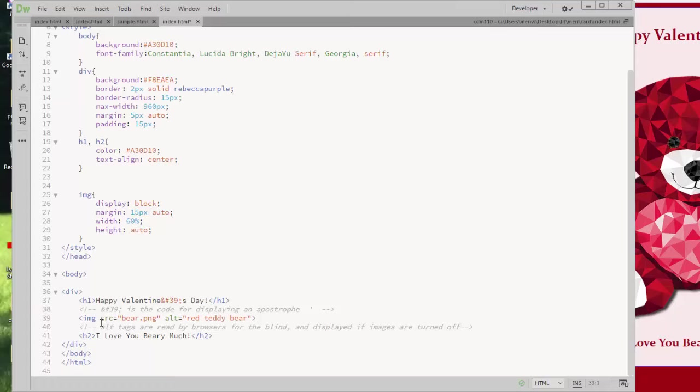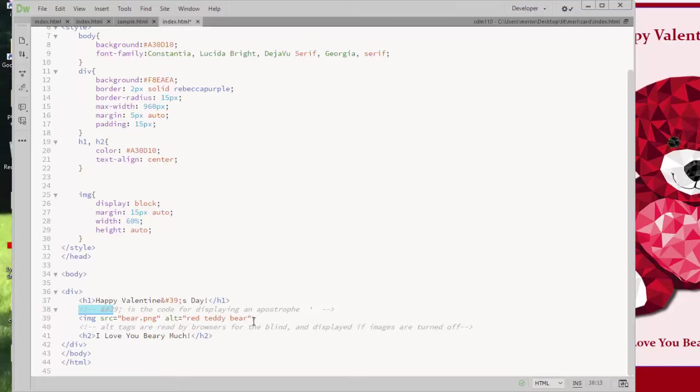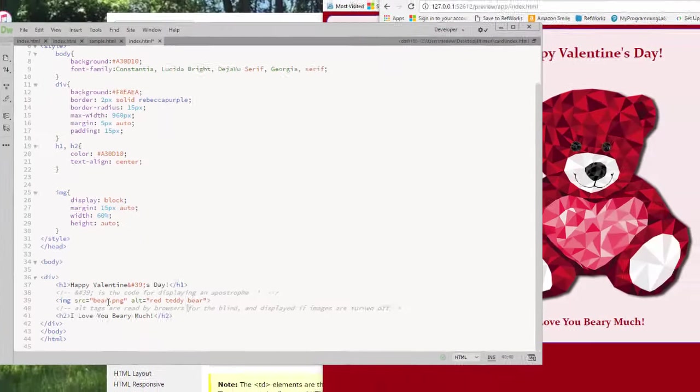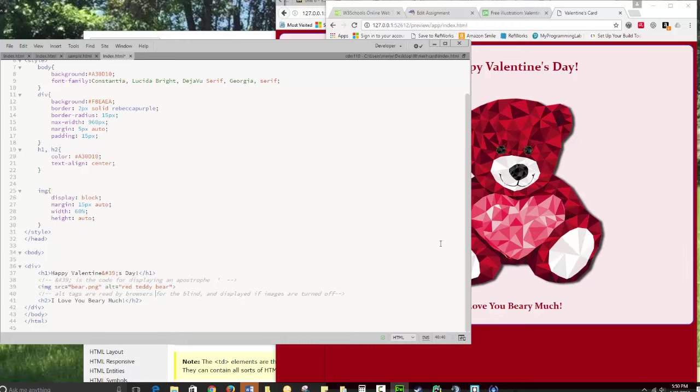Now, you're required to include two comments. I put two comments in here. Comments open with the exclamation point, dash, dash, dash. And this shows you that it's a code for displaying an apostrophe. And then I tell you that alt tags are read by browsers for the blind. You need to have your alt tag in describing your image.